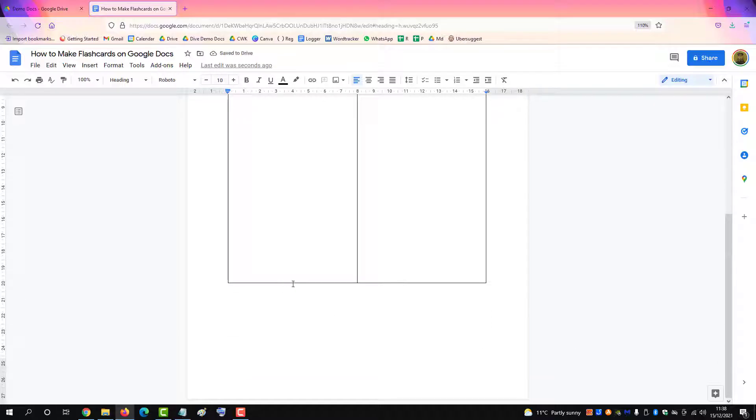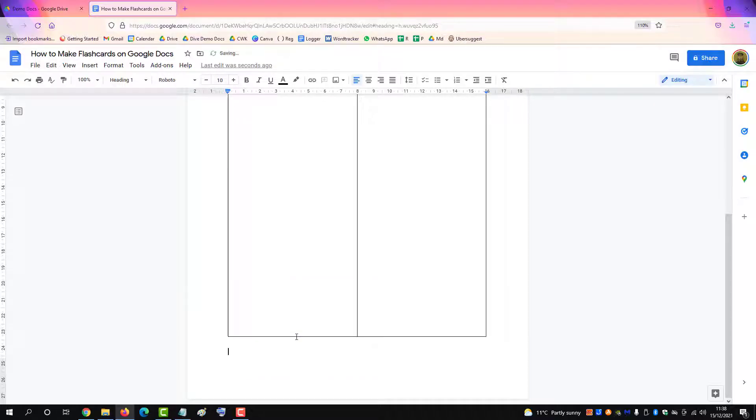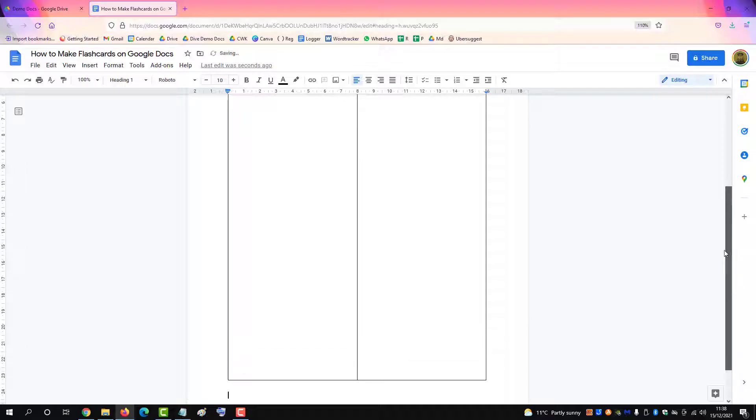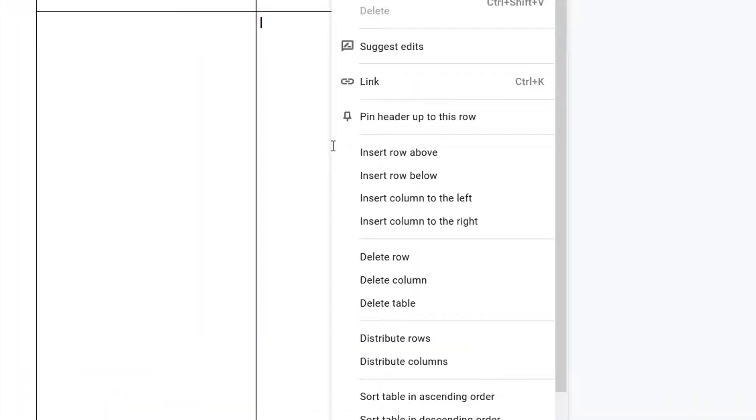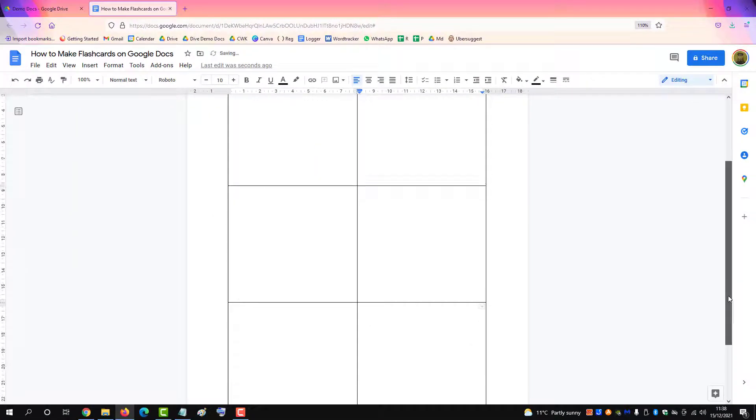A bit further. And then right click in the middle of the cell and click distribute rows. That makes all the cells even.